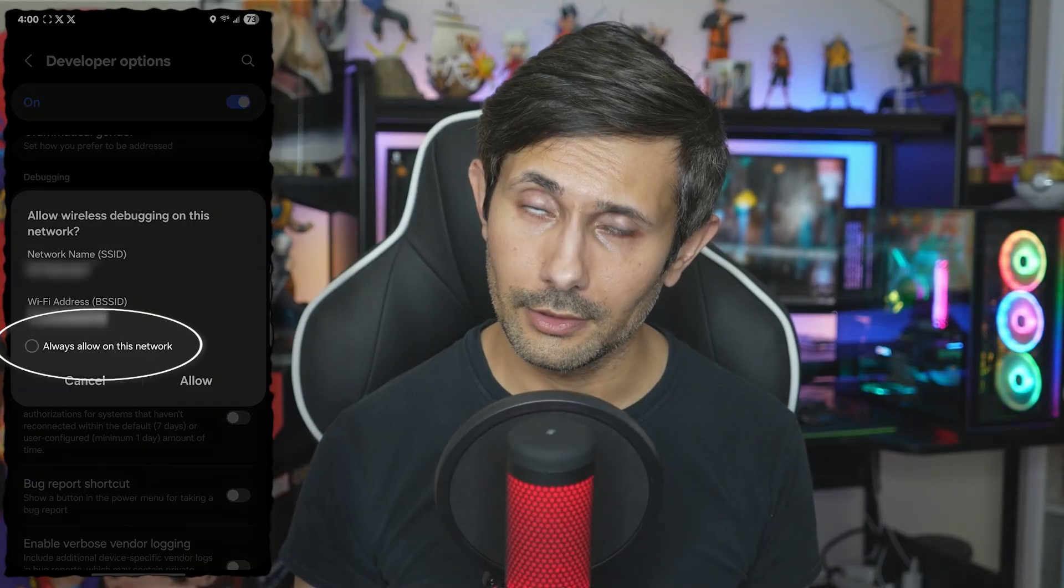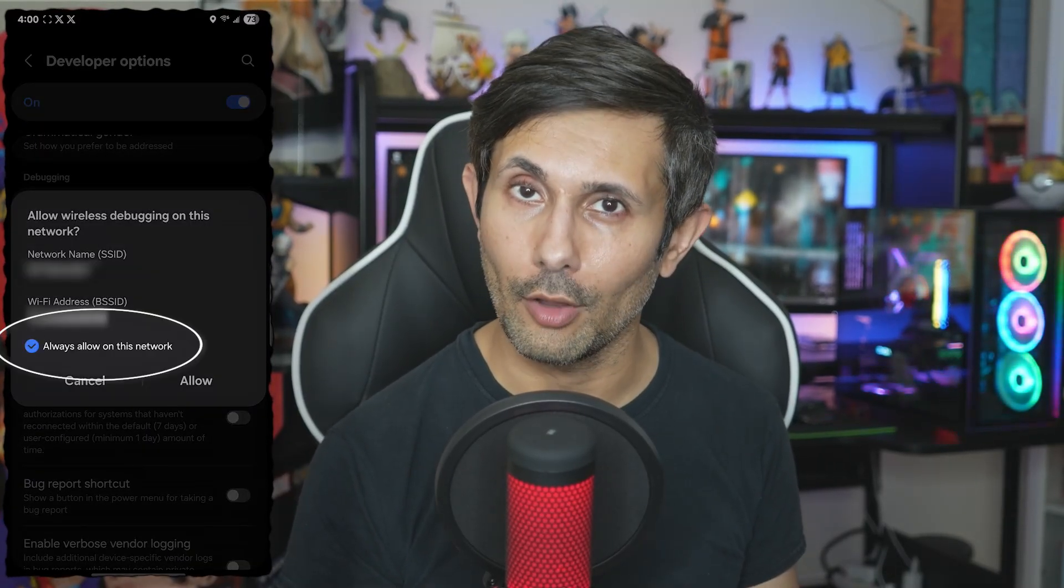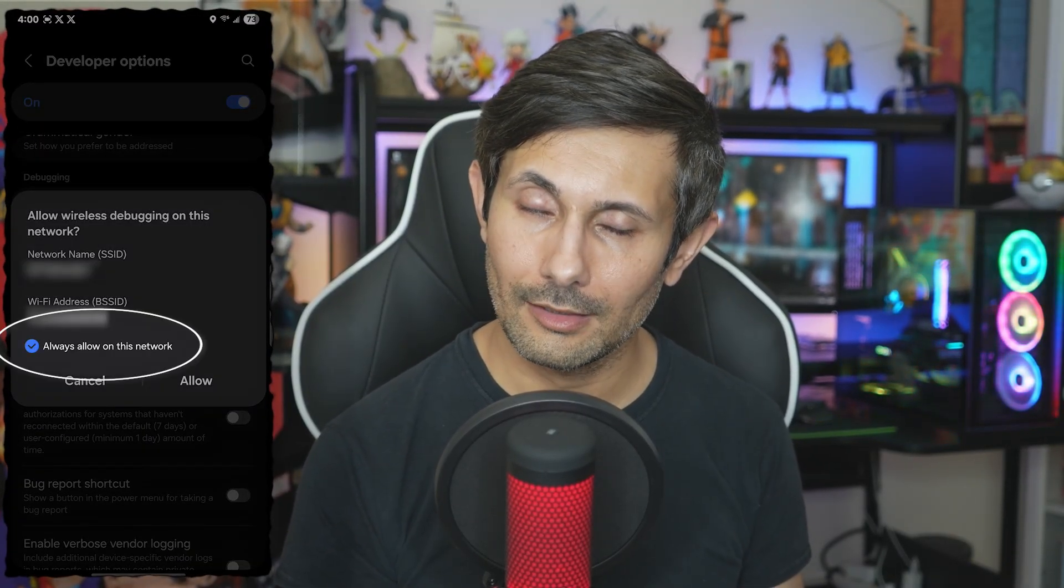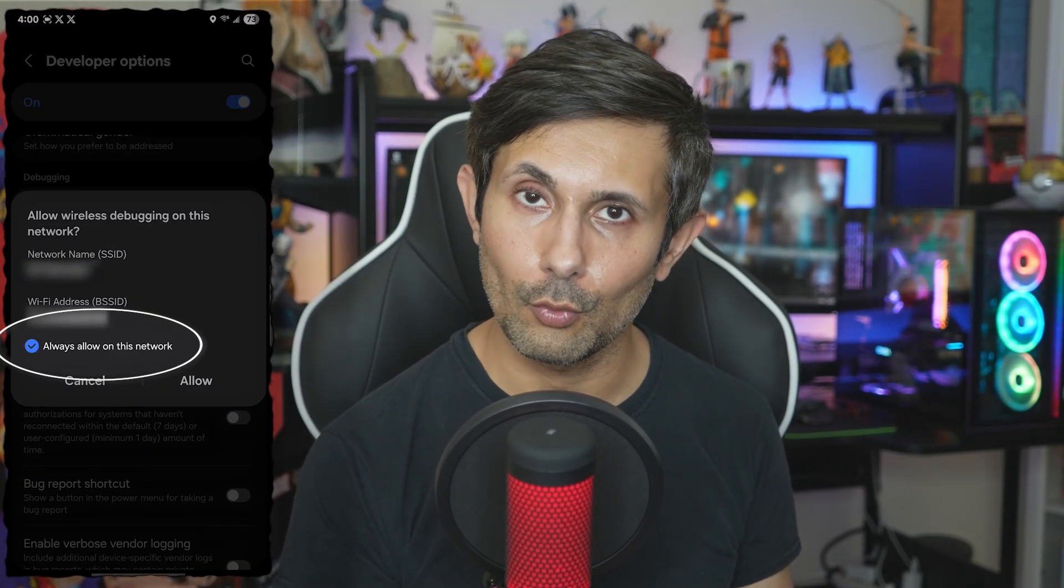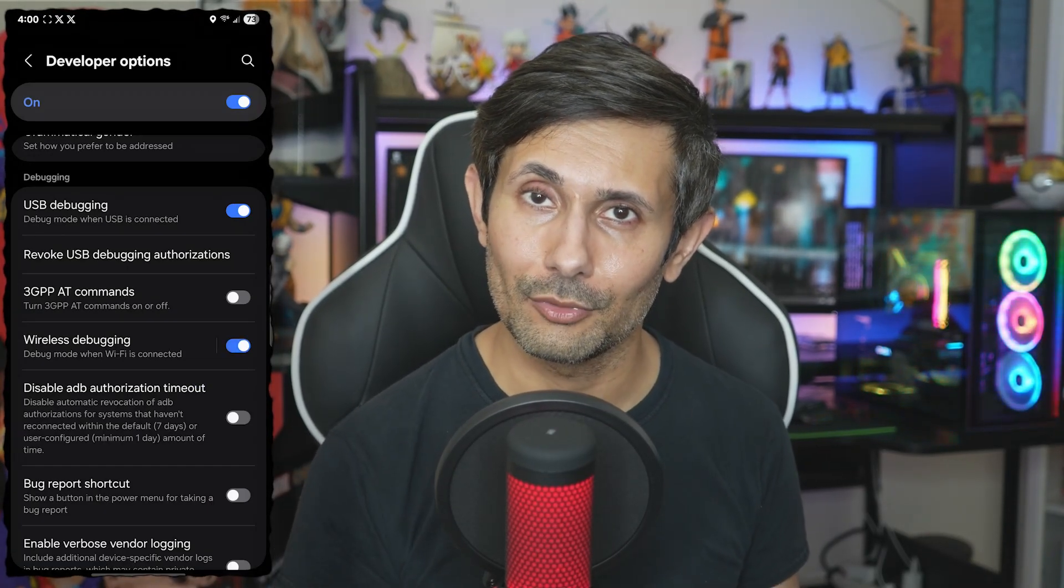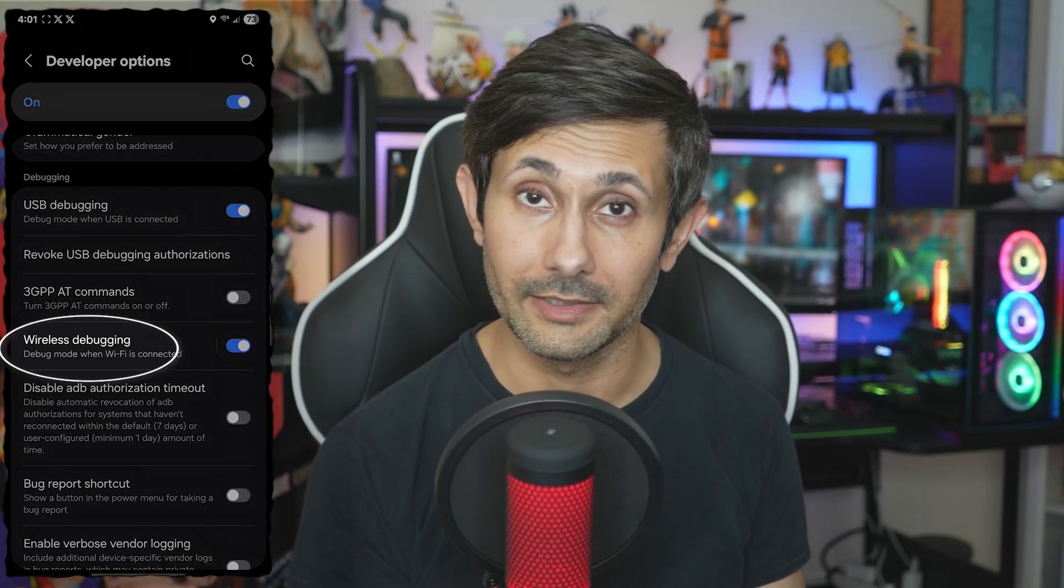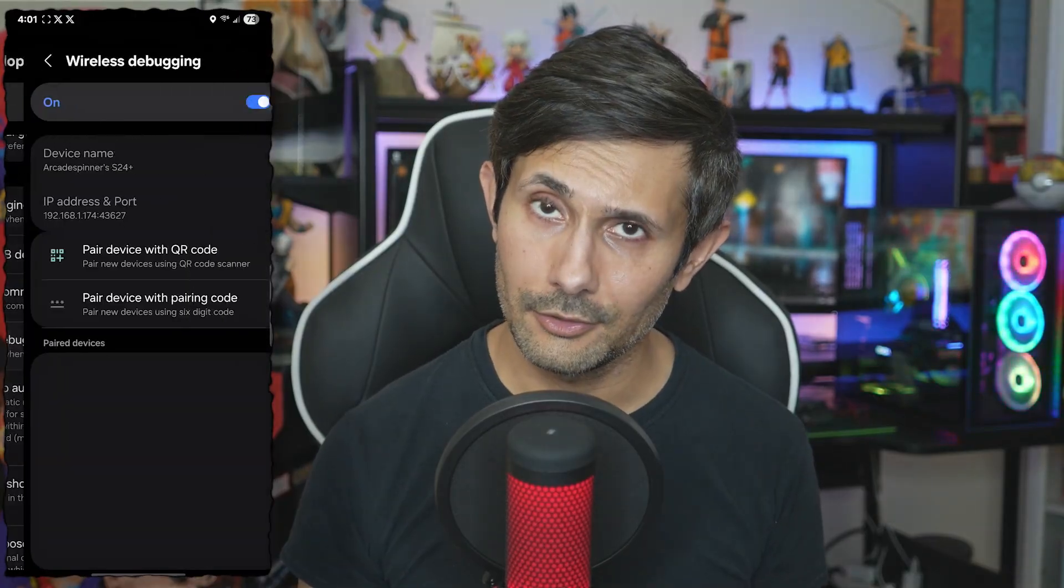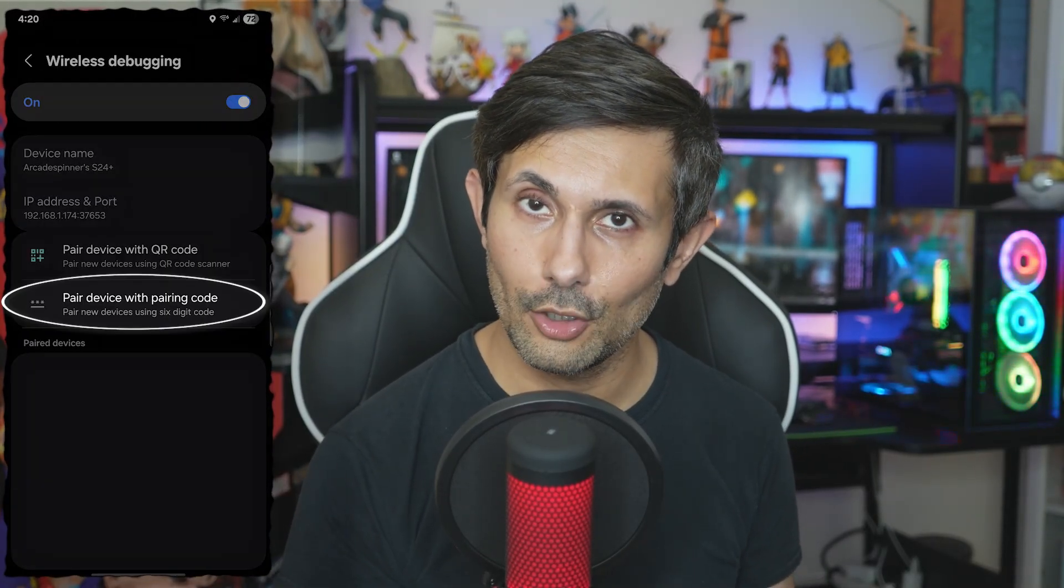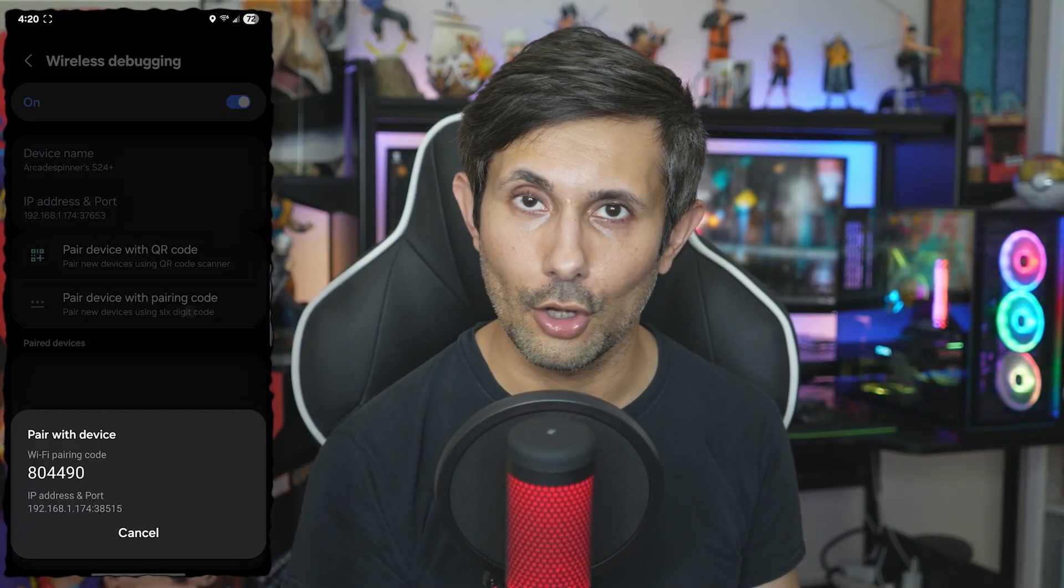And optionally, you can check Always Allow on this network to skip this the next time for your Wi-Fi network. And once the toggle is enabled, just tap Wireless Debugging. And you'll see an option to pair device with pairing code. Perfect.